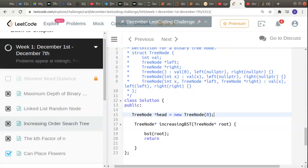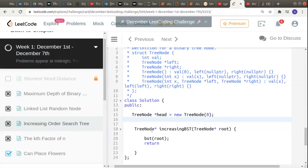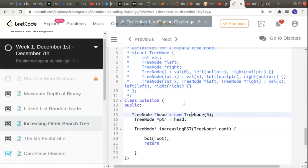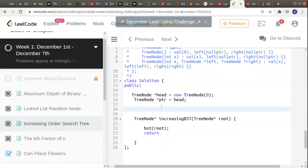Now I'll declare the pointer for traversing: tree node star pointer, call it ptr for short, and it's going to start with head. So pointer is going to hold head initially, so that it doesn't get lost. Now let's move on to declaring the recursive function. In C++ we also have to declare the type, so I'll declare it as void: void BST, receiving a tree node star root.